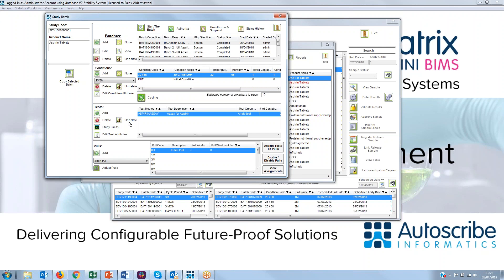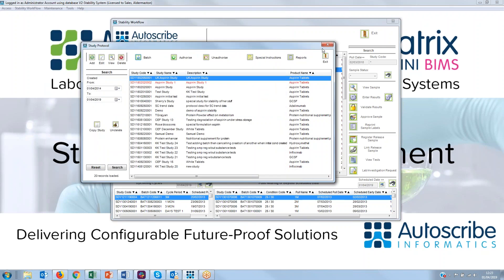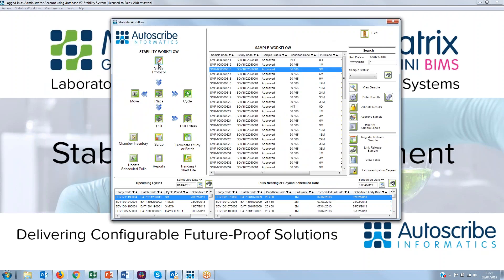You can set different batches up to have different conditions. Similarly, you can have different tests set up for each batch, so depending on the batch you're choosing, you can run different tests. Different pull conditions are available — short pull, long pull, accelerated times, and similar — so you can set up your pull timescales to suit your requirements. Each of these is configurable to suit your exact needs.